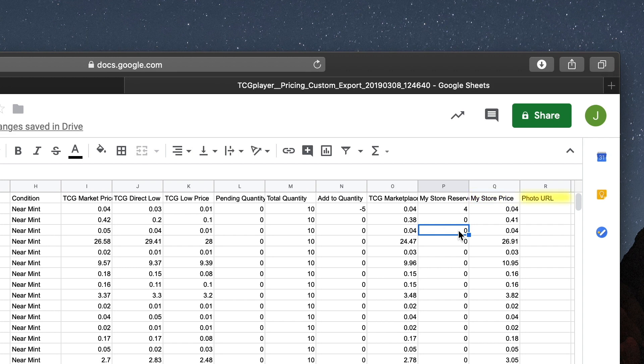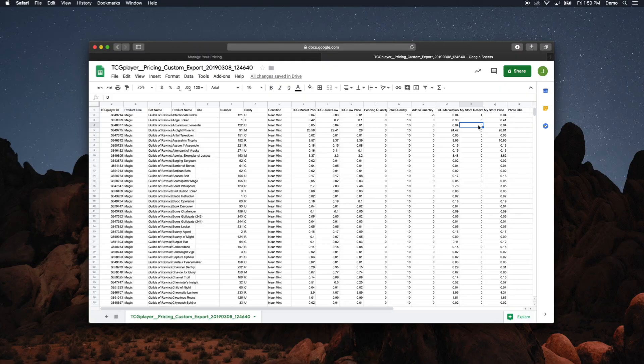Lastly, the Photo URL column will display the link to any listings with photos that you added through the Seller Portal. The best part about having all of this information contained in a CSV file is that you can make sweeping edits using formulas.